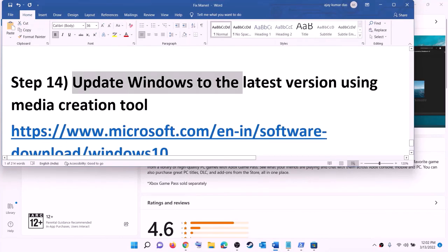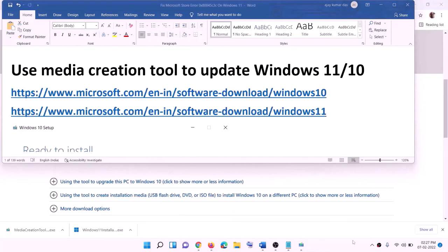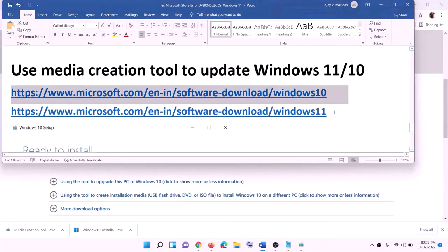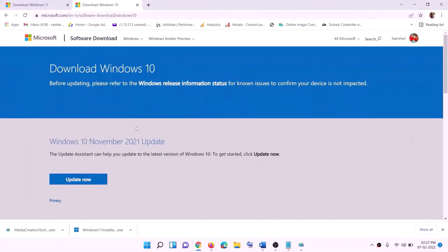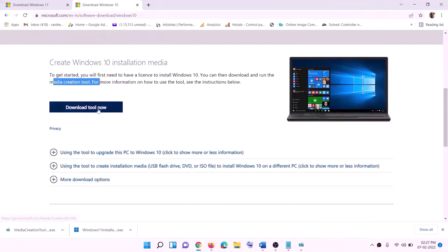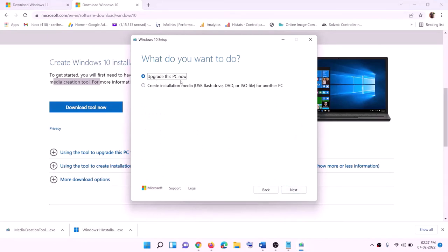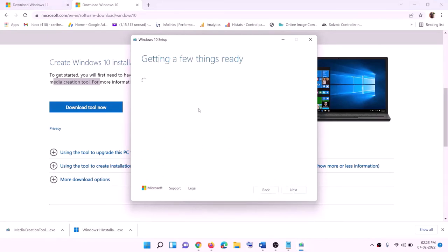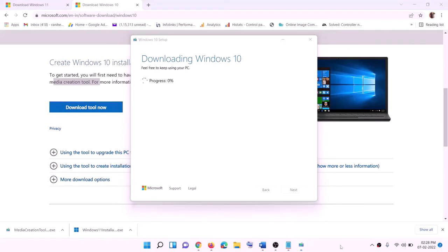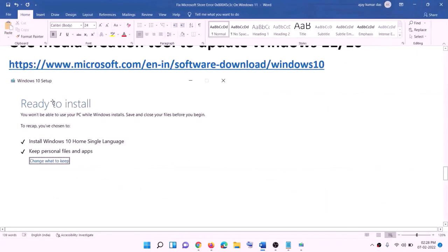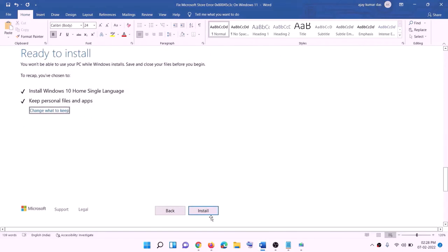The last step is to update Windows to the latest version using the Media Creation Tool. The links are provided in the video description. For Windows 10, go to the website, click on 'download tool now', and run the exe file. Click accept — by default 'upgrade this PC now' will be selected. Click next and it will start downloading Windows 10 with the latest updates. Once the download is complete, you will see the 'ready to install' screen. By default, the option to keep personal files and apps will be checked, so you will not lose any data. Click install and log in once complete.